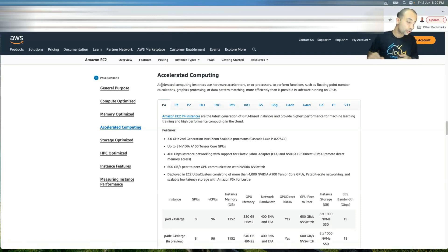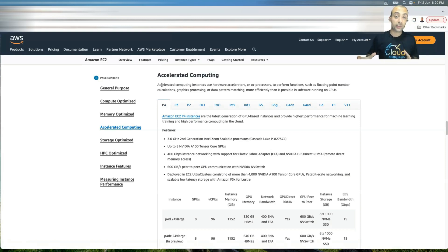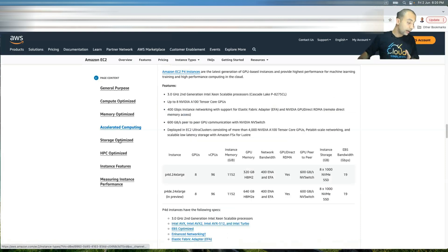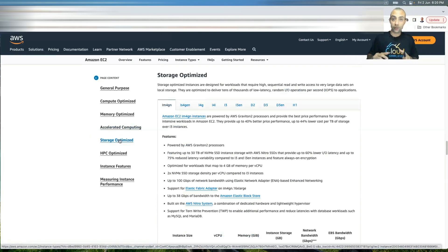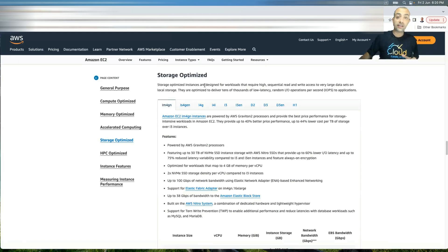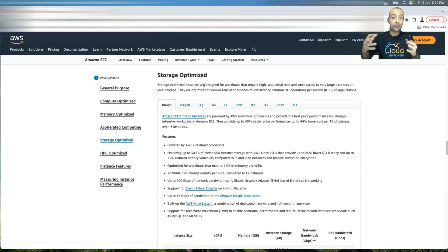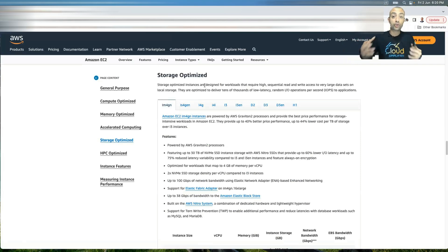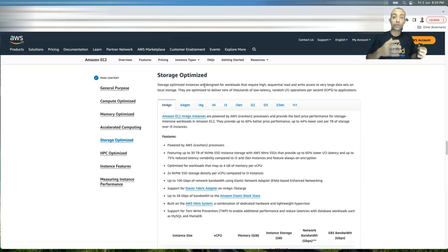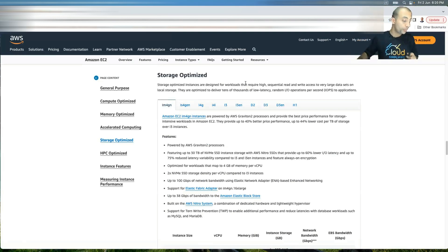And then another one called storage optimized. These are the instances that are providing the highest storage IOPS. If you need or if your application requires a very high storage IOPS, then you go to storage optimized and then you choose an instance from this storage optimized family.